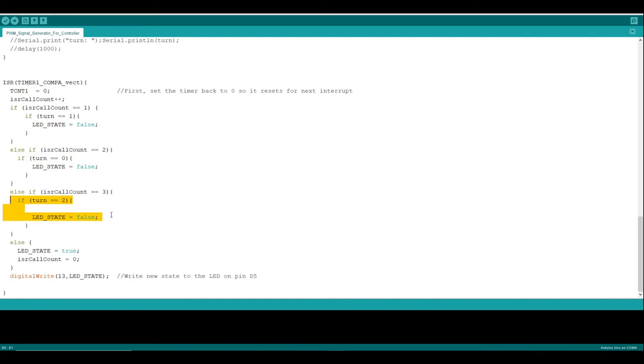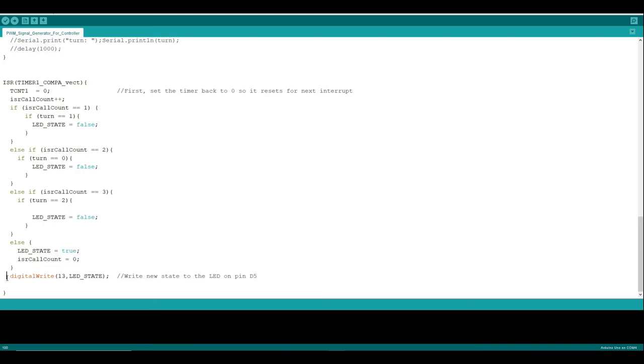And if we're turning the other way, then we will do it on the third time that the routine is called, which will give us our 75% duty cycle for turning the other direction. Then once we've run through a few times, those interrupts will then set the thing back to high again so that we can do another square wave pulse. And then this digital write here is what's outputting that value to the output pin.